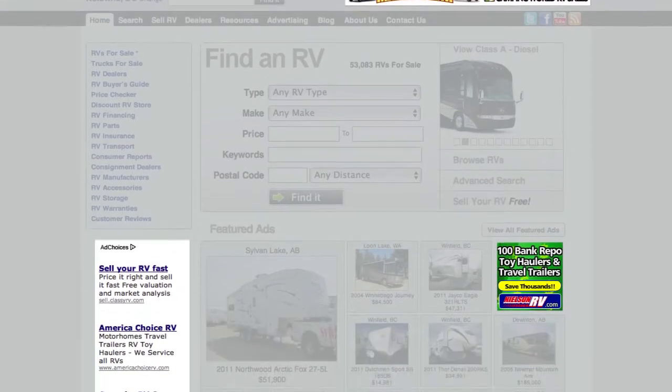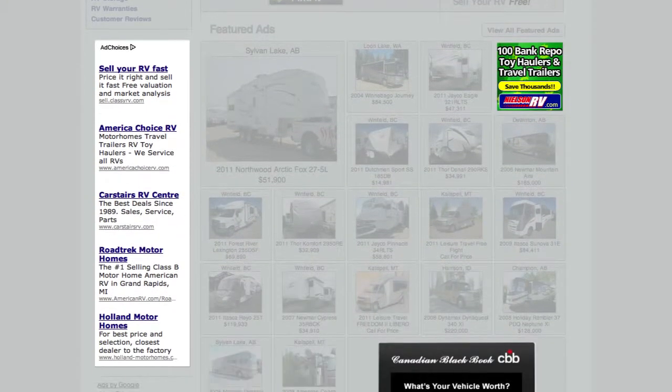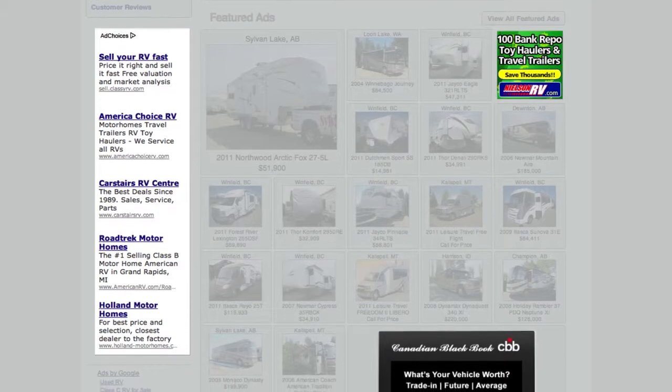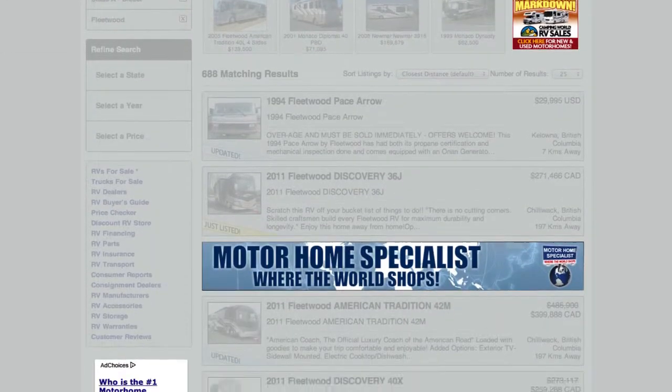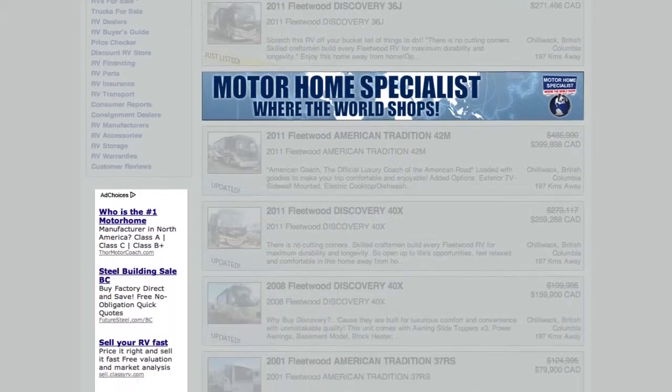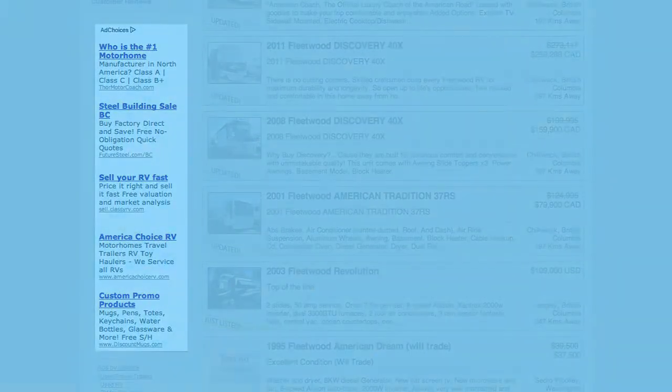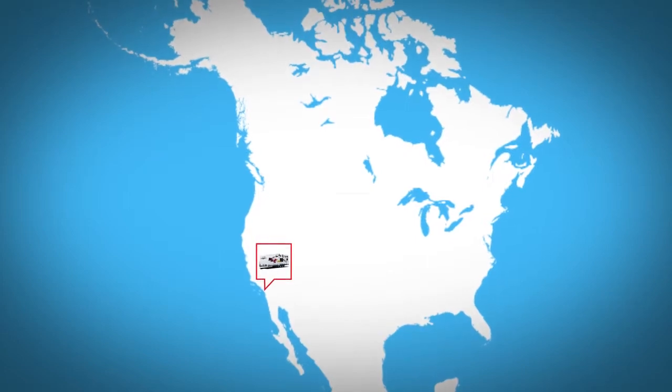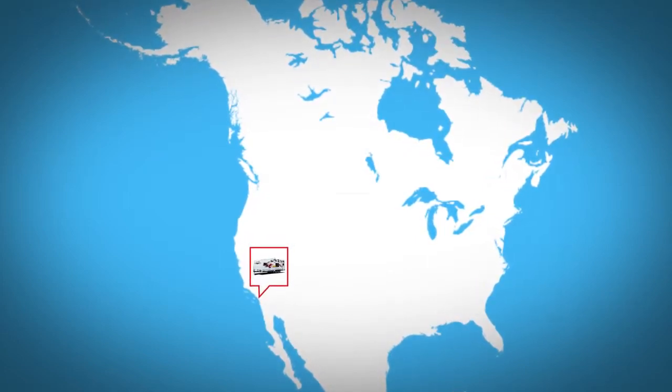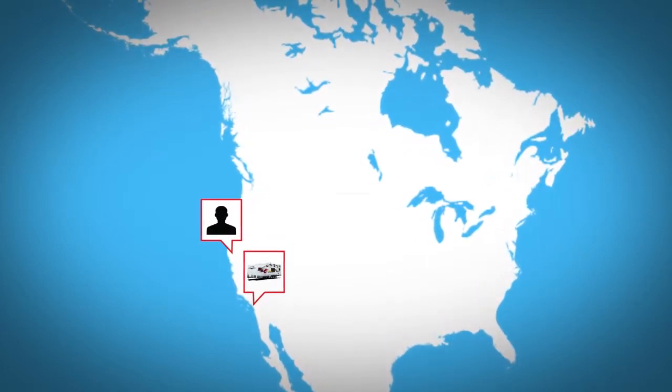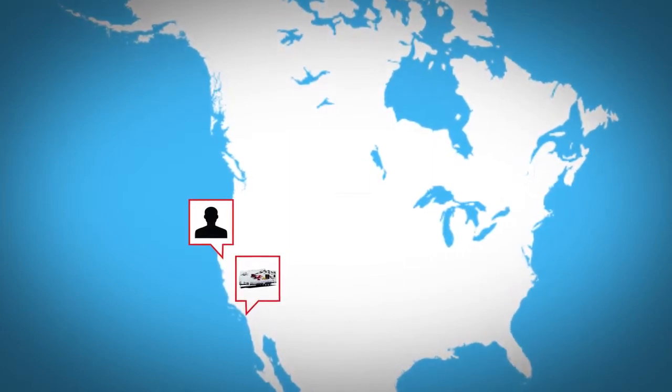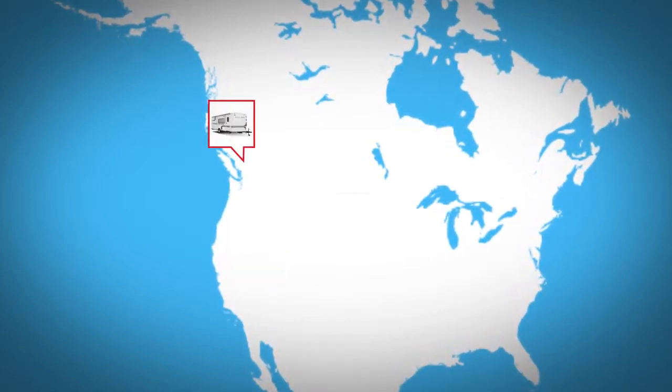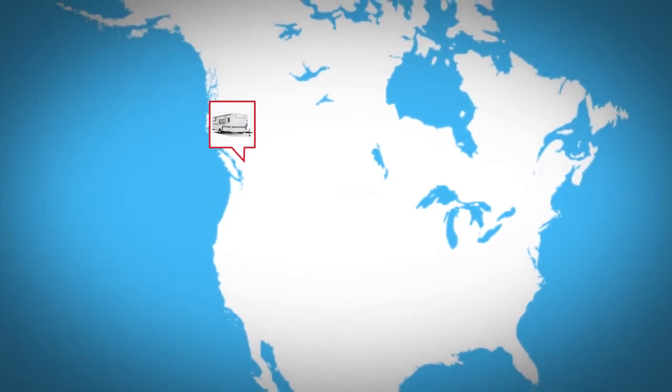Advertise your dealership or RV product with a dynamic online display ad. RVT.com traffics over 30 million ad impressions per month and allows you to reach only the audience you want. For example, an RV dealer in San Diego who specializes in toy haulers can have his ad show only to RV shoppers in California who are searching for a toy hauler. Or a manufacturer of travel trailers can have his ad show only on a landing page for travel trailers for sale.